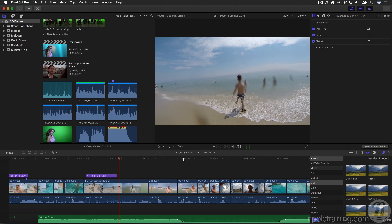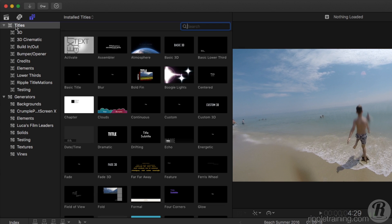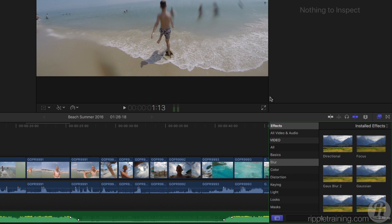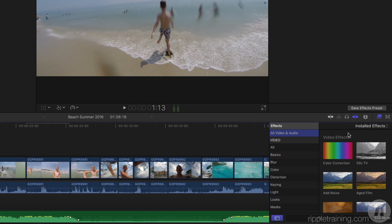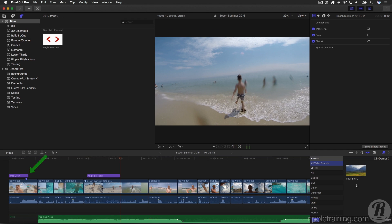How can I find out for sure if those things are really stored in the library? I could open the library package, but there's an easier way — right within Final Cut. I'll go up to the titles and generators sidebar, select titles, and we have a new pop-up menu at the top of the browser. By default it shows all the titles that ship with Final Cut Pro, but if I click it, I get a list of every open library. I'll select it, and it shows us all the titles installed in this library — in our case, the one title from the Ripple Titlemations collection. Similarly, in the effects browser under all video and audio, I'll select this library, and it shows us the modified blur filter I added. It doesn't show the built-in Final Cut title because it's built into Final Cut.